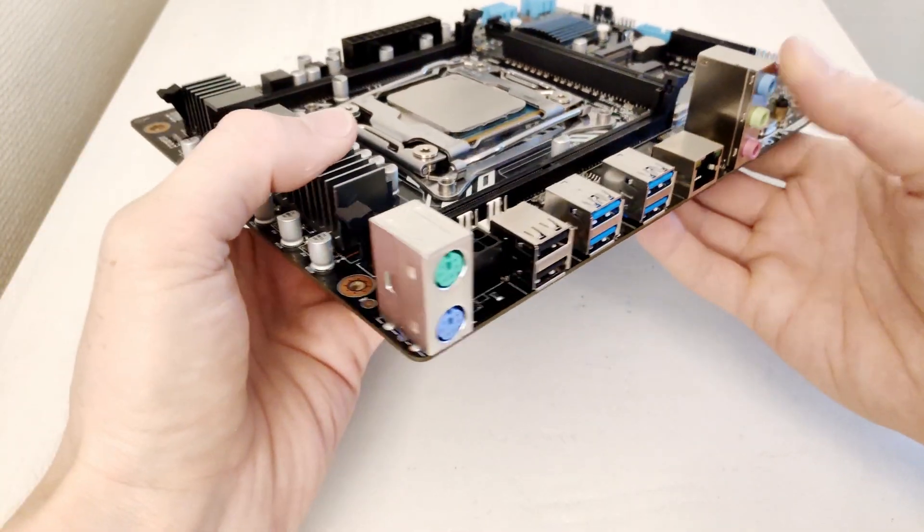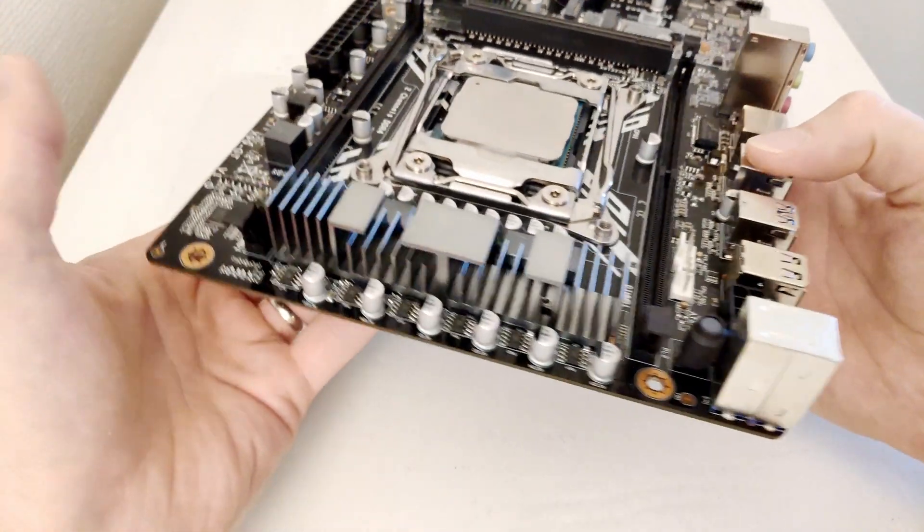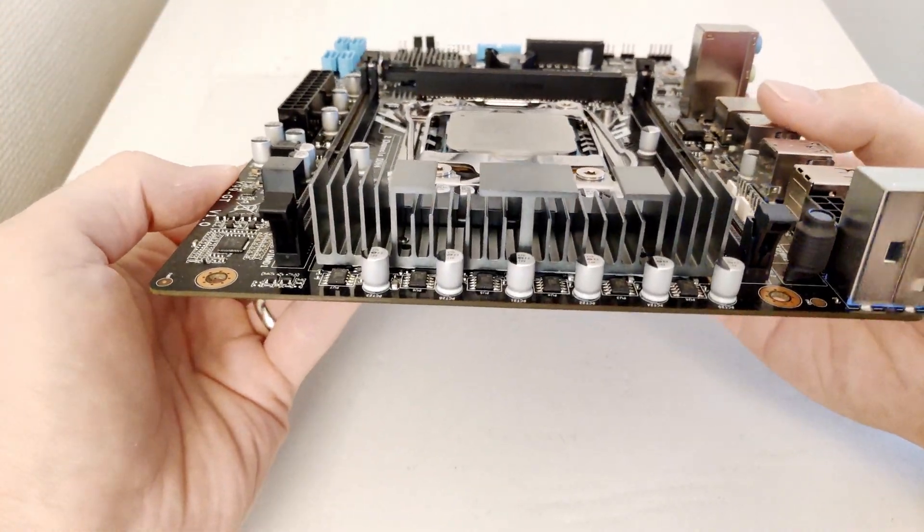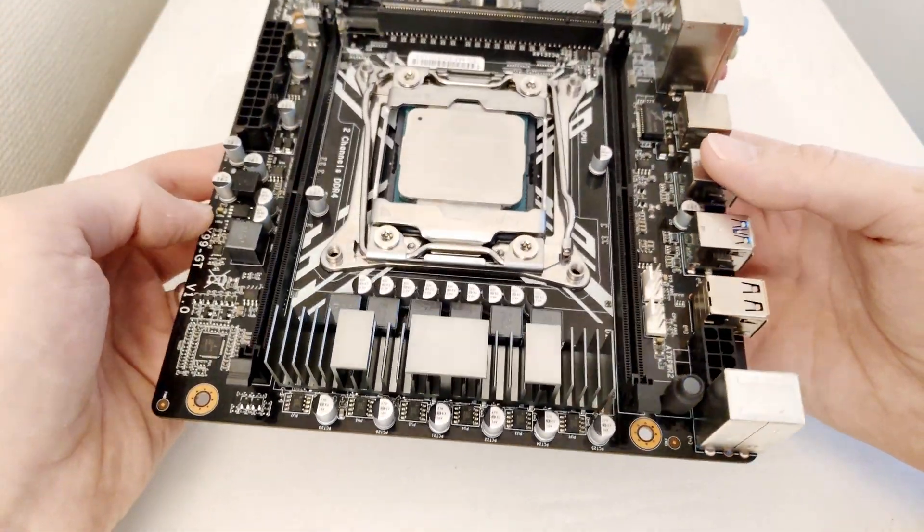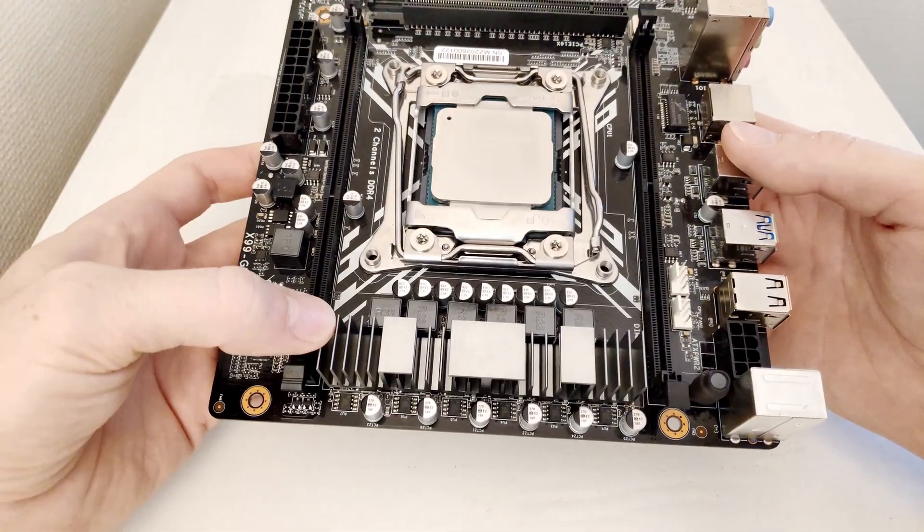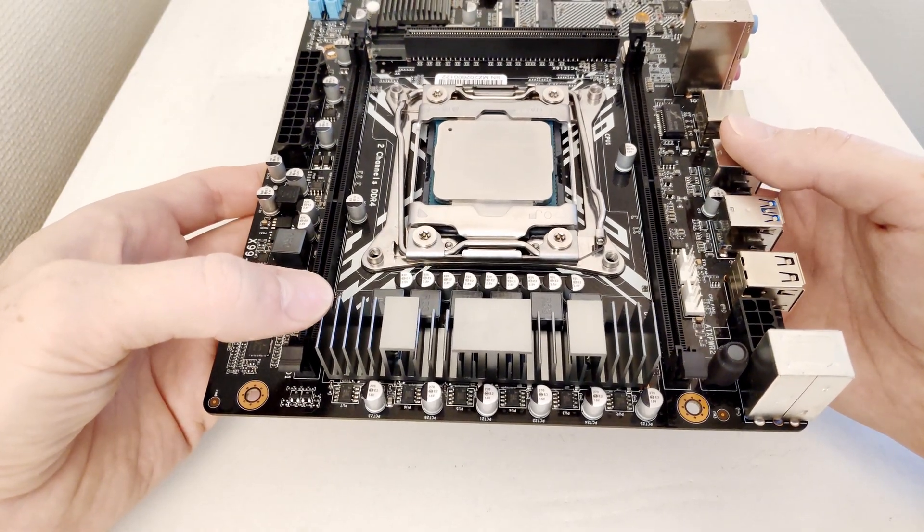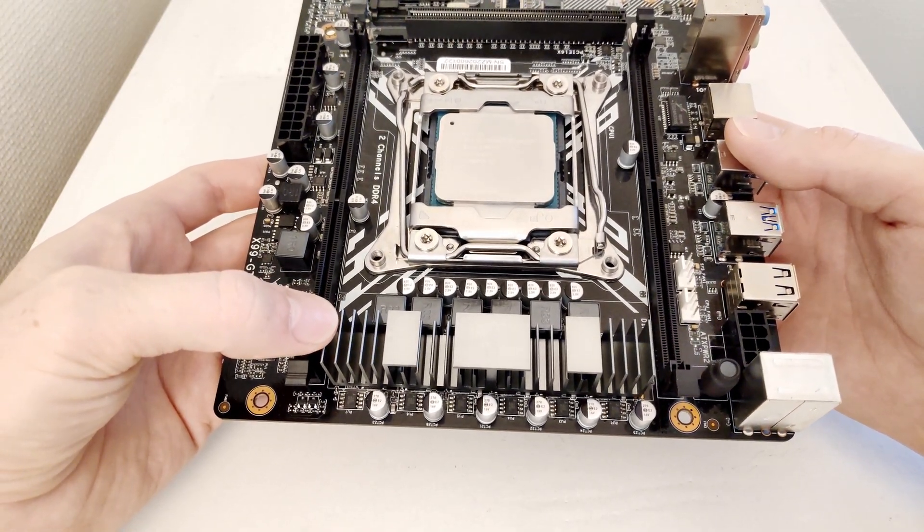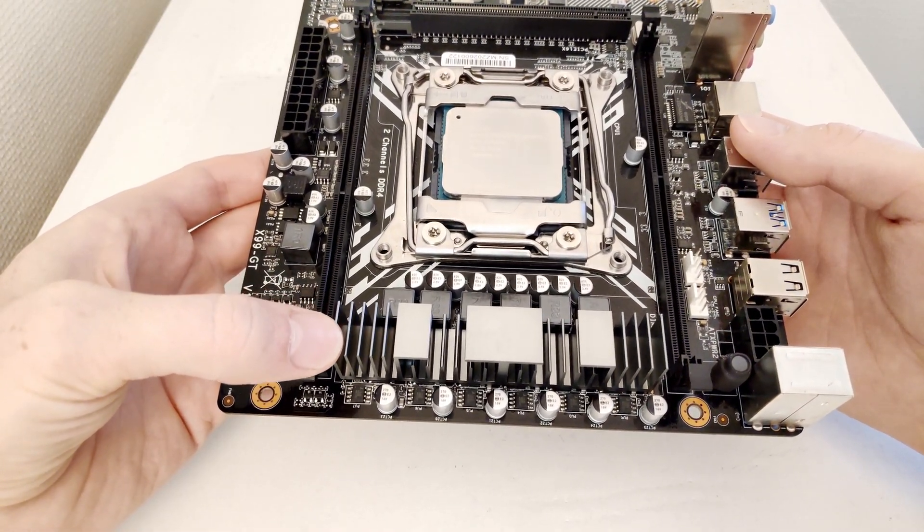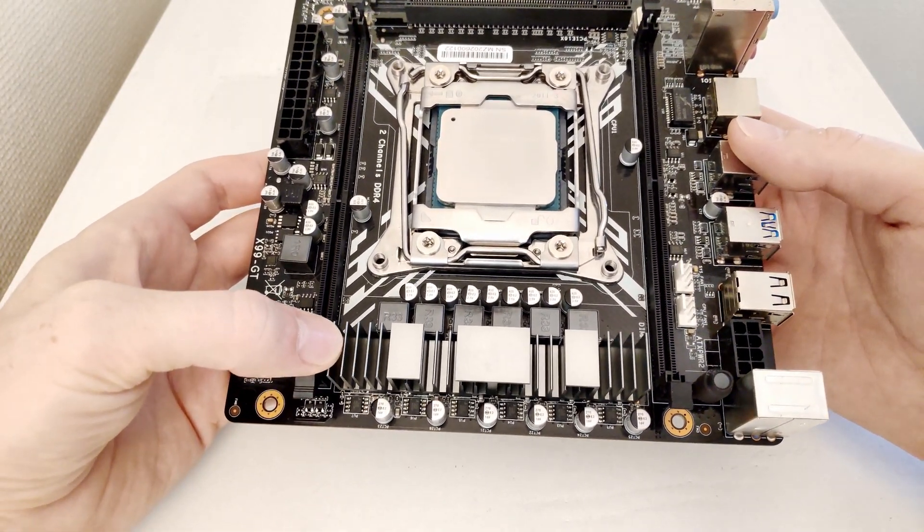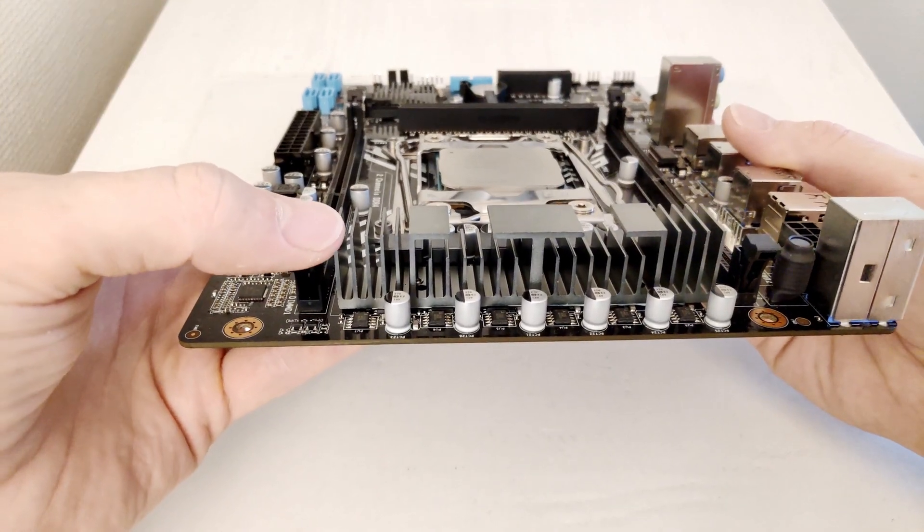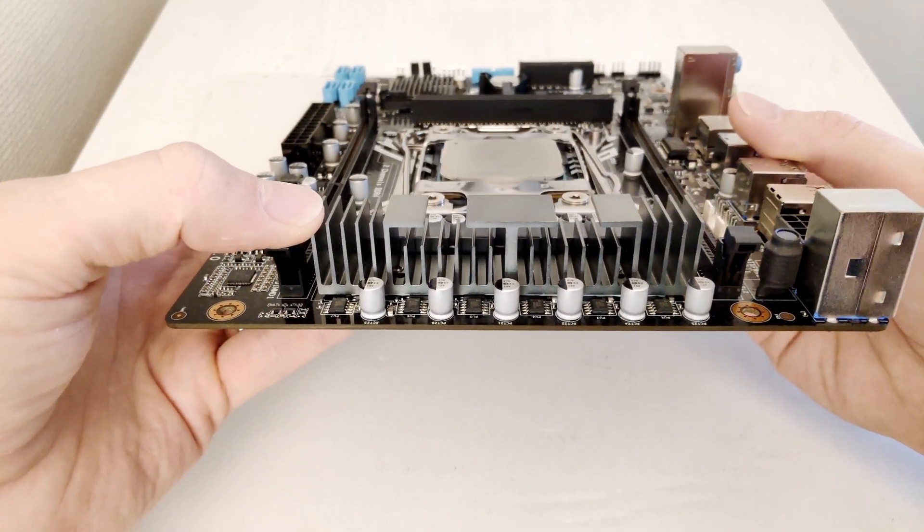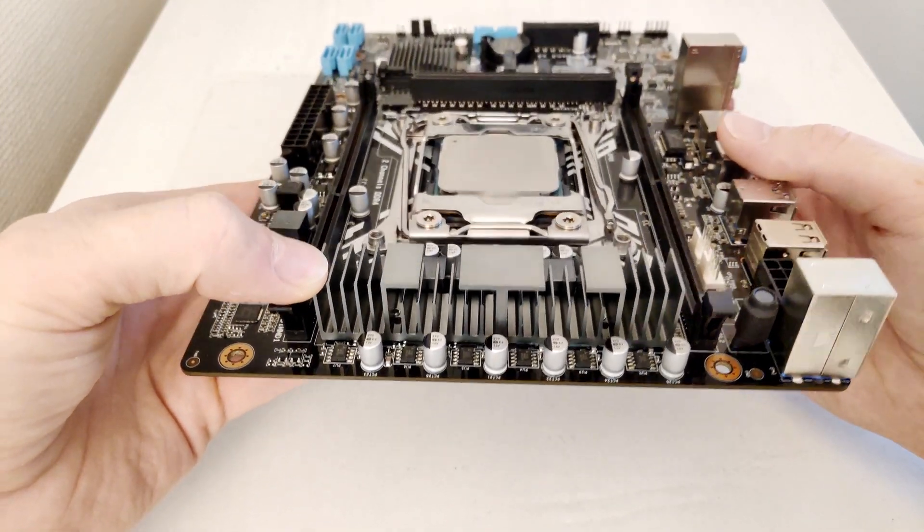Now let's take a look at the VRM zone and here we have six phases power delivered to the CPU. A bit later I will take off this radiator and take a look at the components used in the system. The radiator itself is kinda small but it's not tiny.